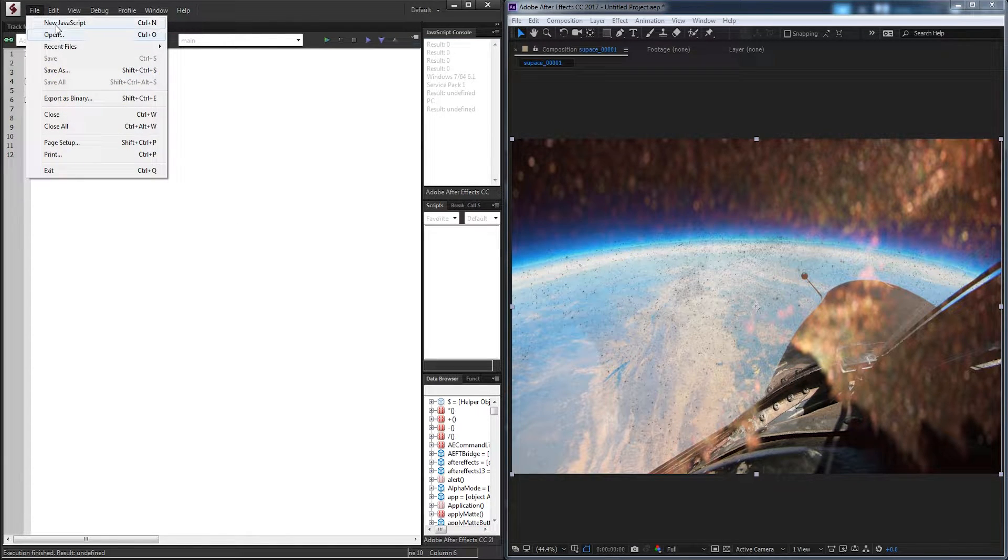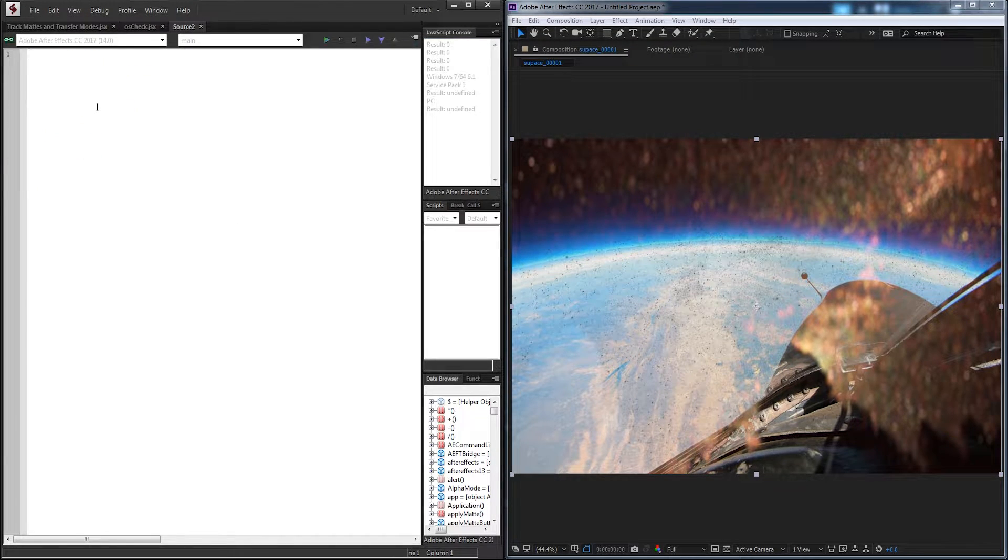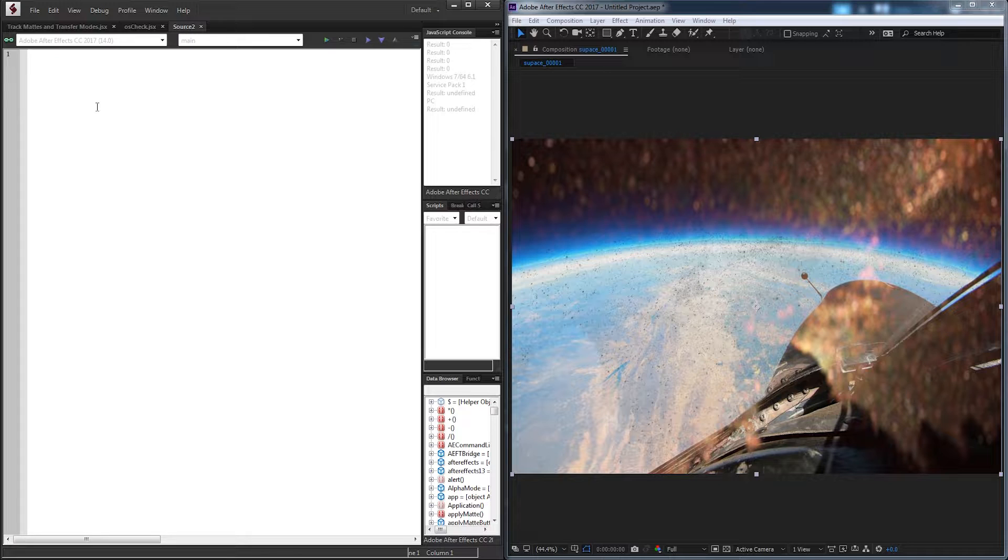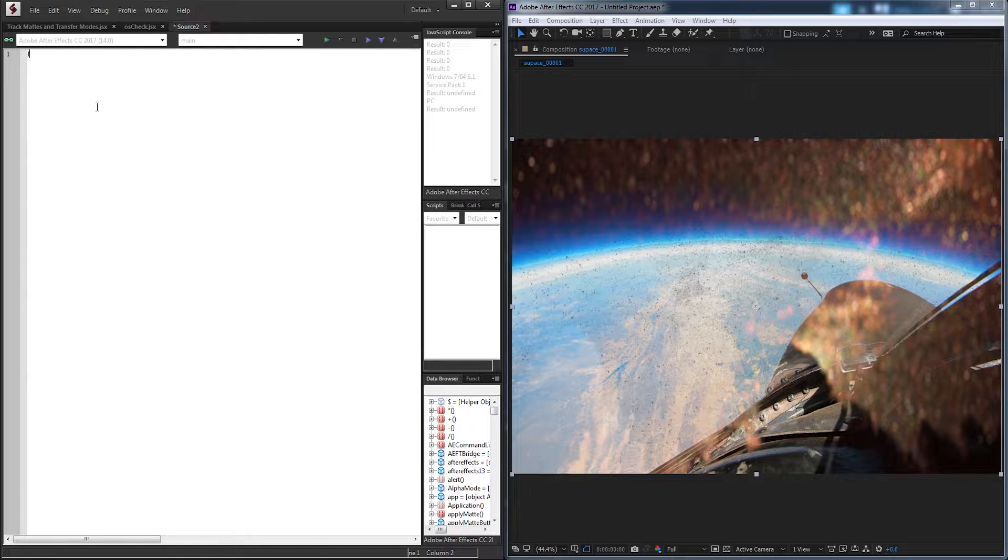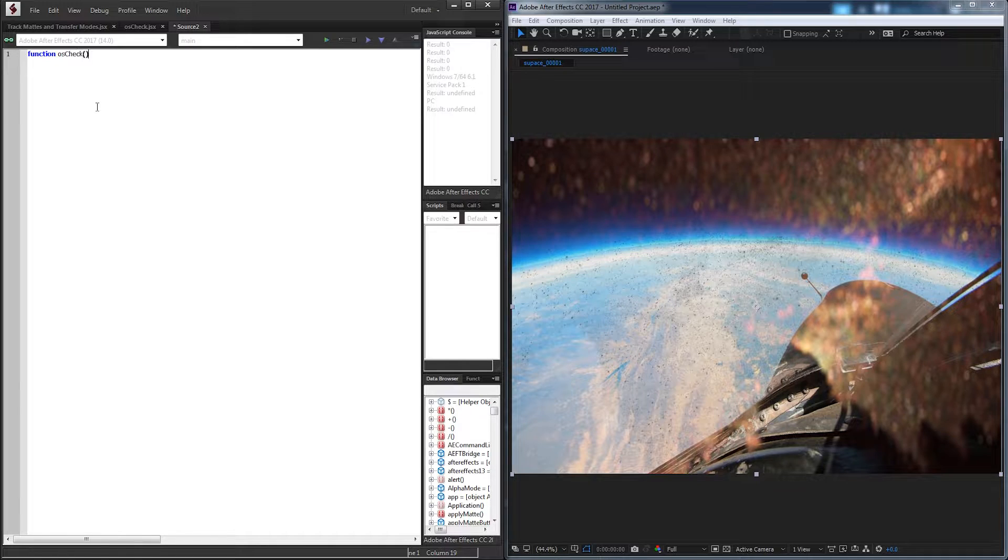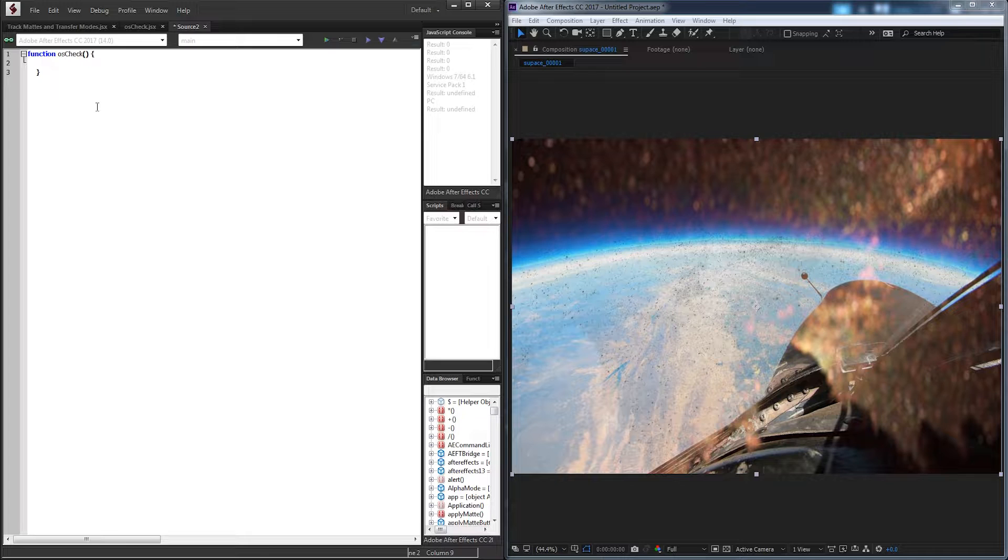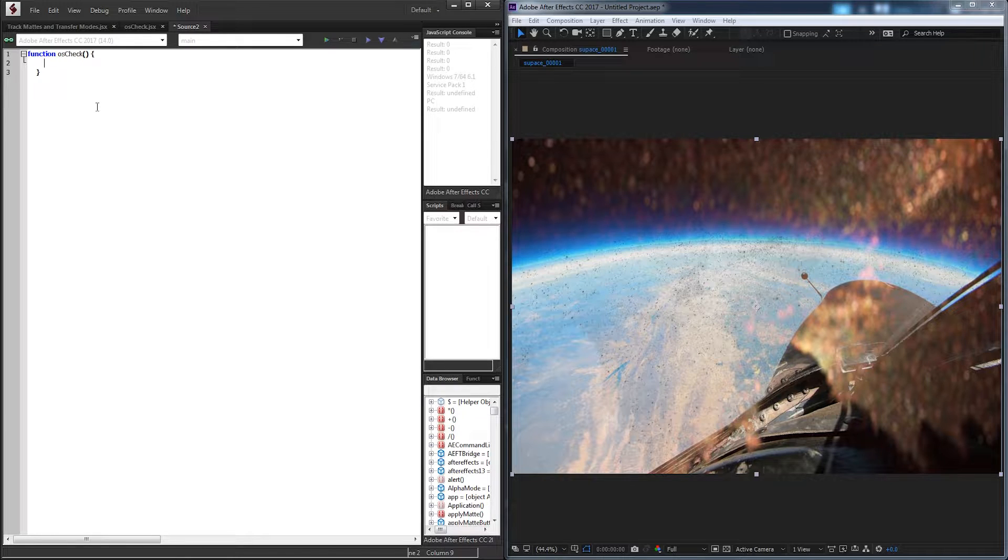So let's go ahead and start up a new JavaScript file and write this super useful and simple function. First off, we're just going to call a function and call it osCheck. It does not require any arguments, and we need to have our curly braces. And everything inside of here is going to check for our OS.